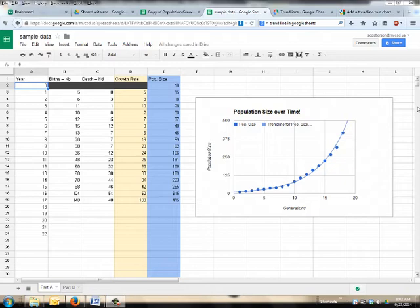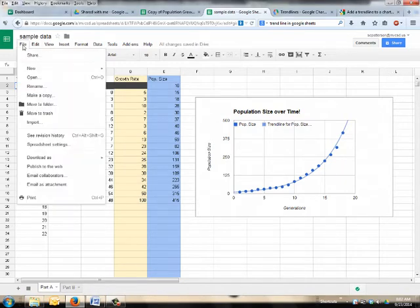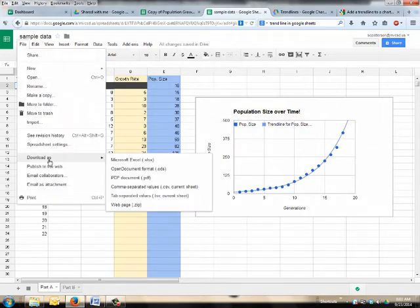Now if you feel more comfortable with Excel, you've already made a graph hopefully with a trendline in Excel before, you can go ahead and open your data. You can go to File,